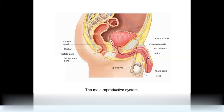This is the lateral view of the male reproductive system. From the side we can identify: testes, epididymis, vas deferens, glans penis, urethra, urinary bladder, seminal vesicle, prostate gland, and bulbo-urethral glands.